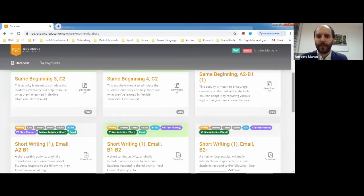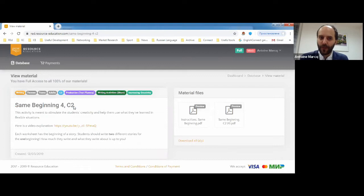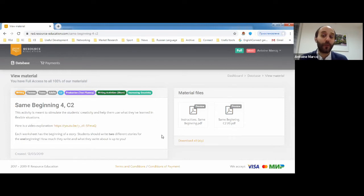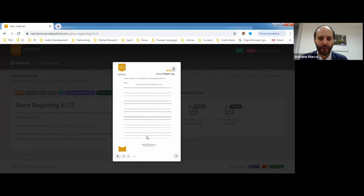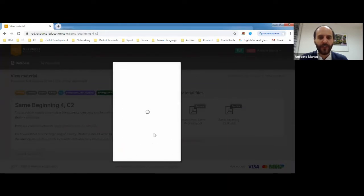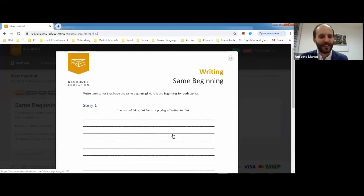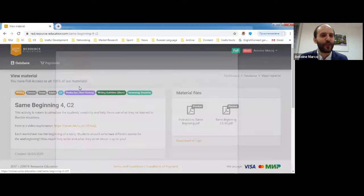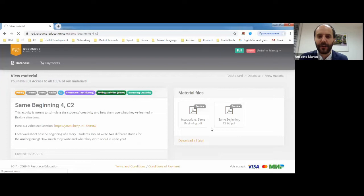Let's not start with big writing activities like essays or reports for exams. We're going to feed our students regular short writing activities throughout the course so they develop steadily. The first type is called Same Beginning — there are different activities with that name. This is for higher level and is really to help students develop their creativity. The whole idea is for students to write two different stories from one beginning.